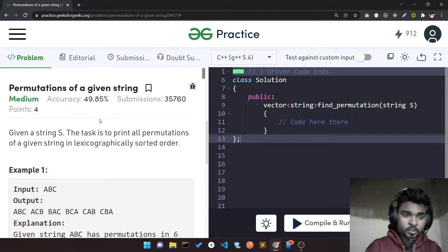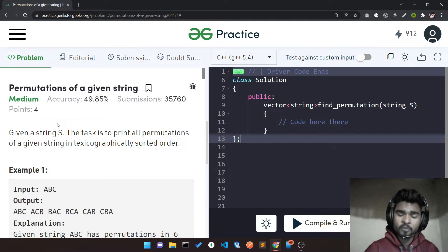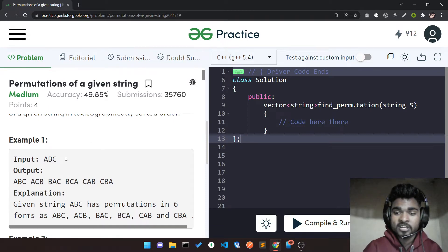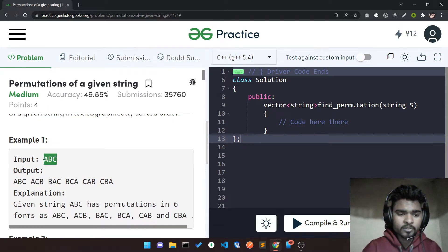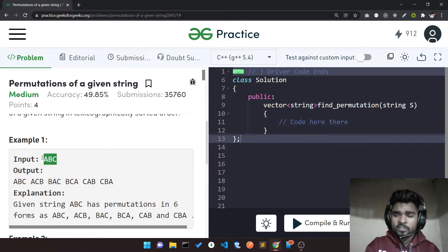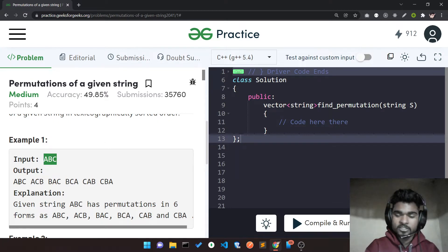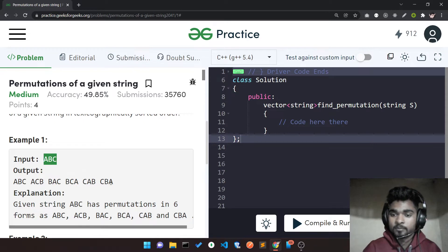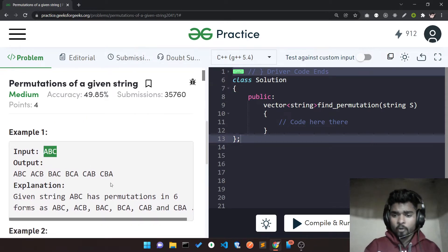Let's dive into the question. You are given a string and you have to print all the permutations of the given string, and you have to return them in sorted order. For example, you are given the string ABC and you have to find all the permutations. The possible permutations of ABC are: ABC, ACB, BAC, BCA, CAB, and CBA. Those are all the possible permutations and no other permutation is possible.